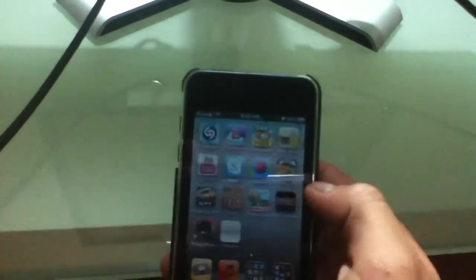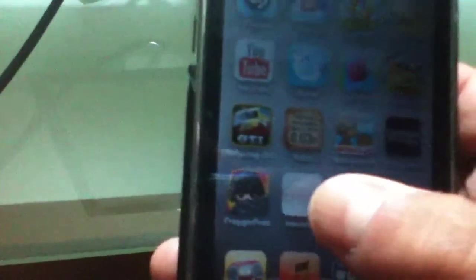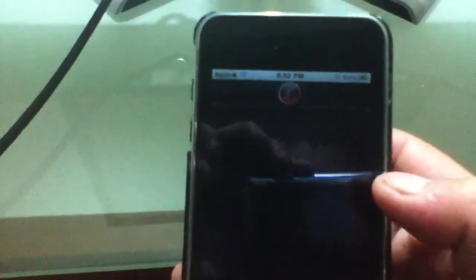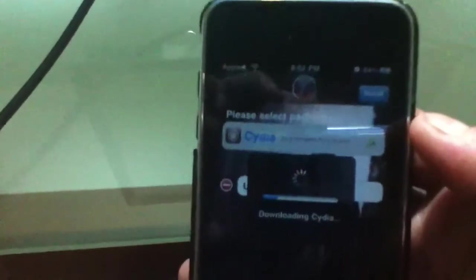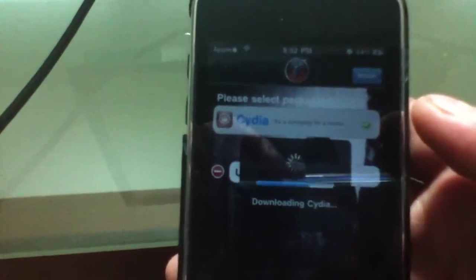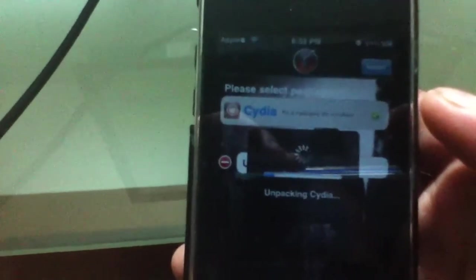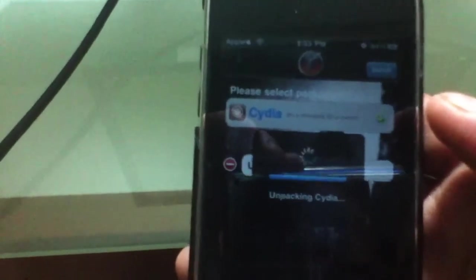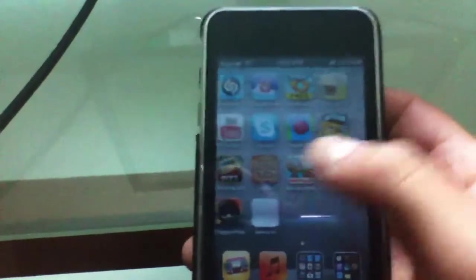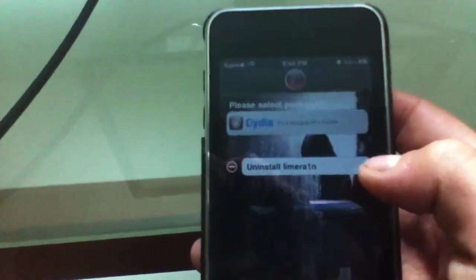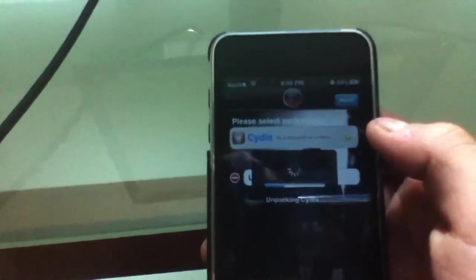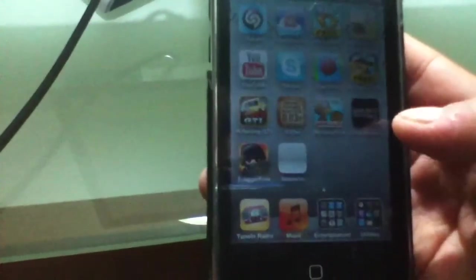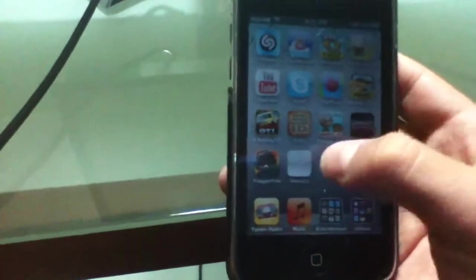Now you're going to get this right there. If you can see that, it says LimeRain. Hit that. And there you go, Cydia. Install. And then downloading Cydia. And you should be done right after that. Unpacking Cydia.